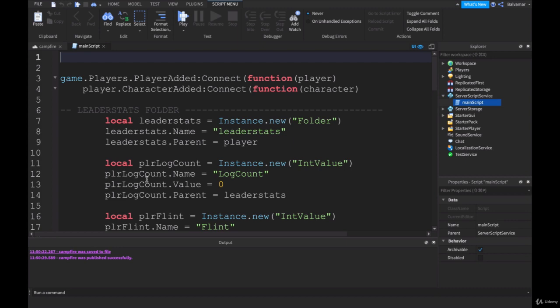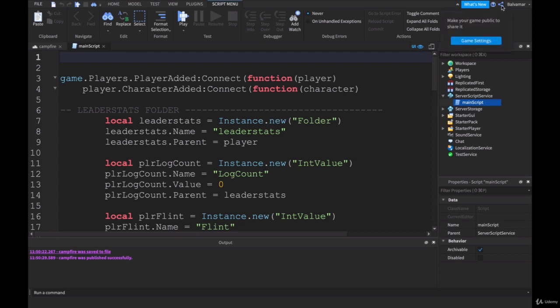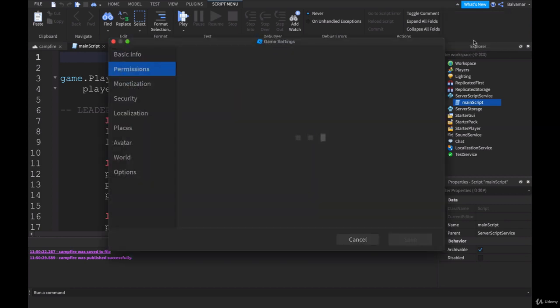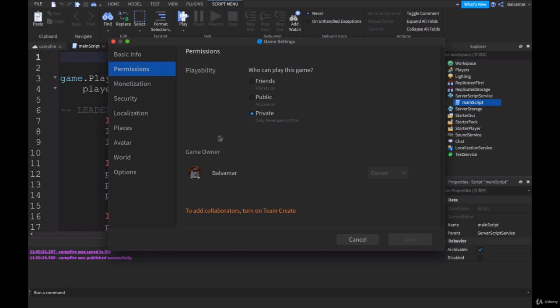Now before we do anything in our project, what you'll need to do, if you haven't already done this, is come up the top here to the right, and you'll see this little share symbol. If you click on that, you'll see game settings come up. You need to click on game settings.